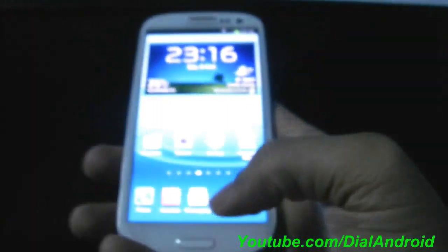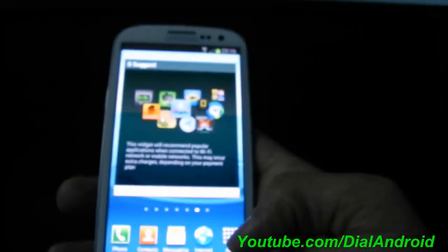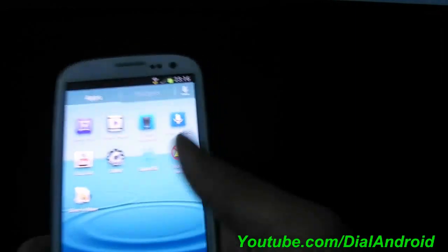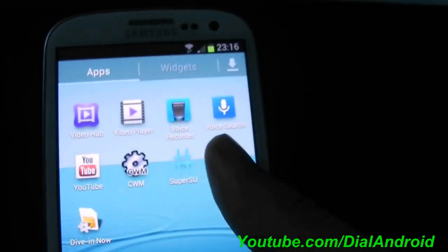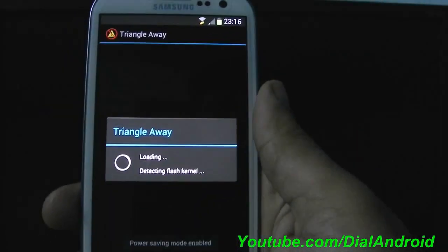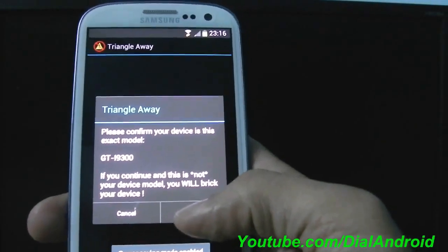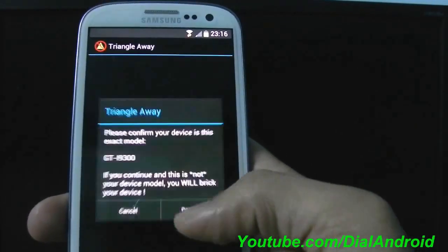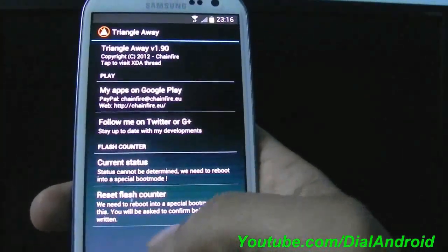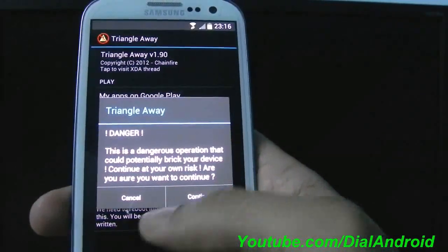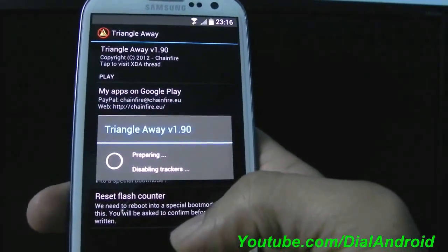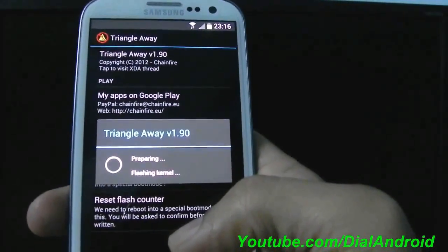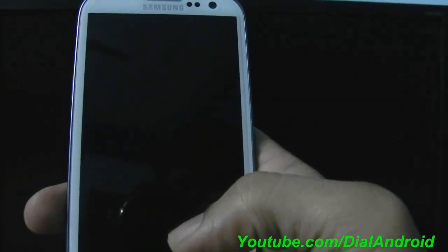So for that you need to make sure you have installed Triangle Away application. There you go. Just run that application. It will ask for the rights initially. It will confirm your model number. And then just click on Reset Flash Counter. Click on continue. And it will reboot your phone into a special mode.